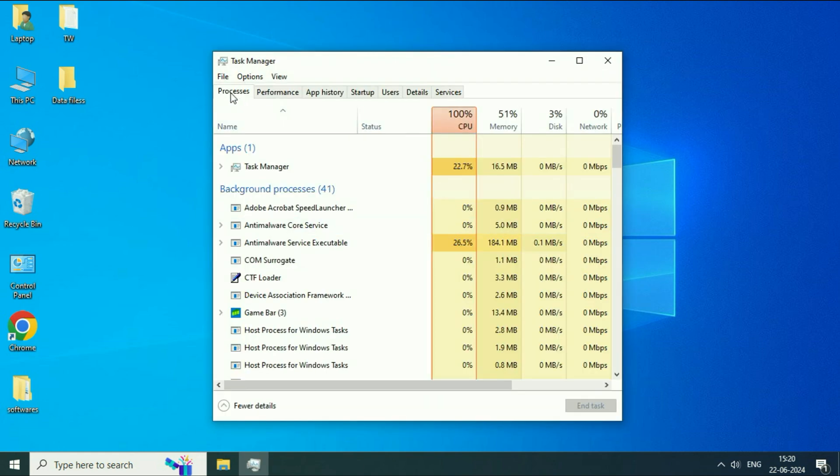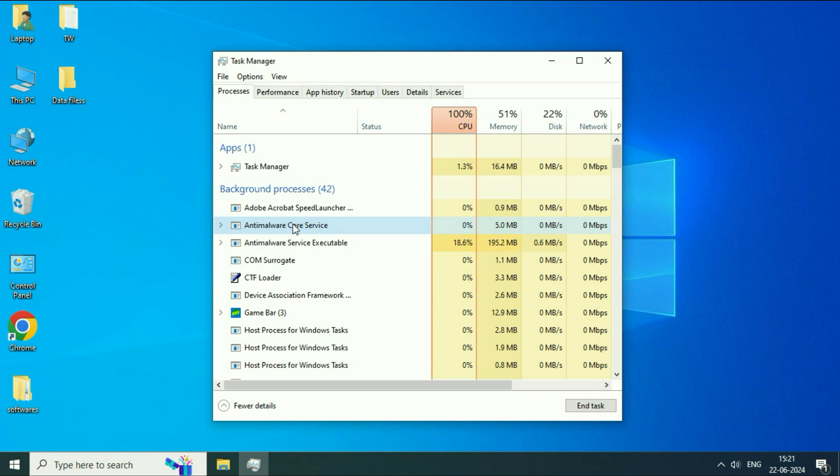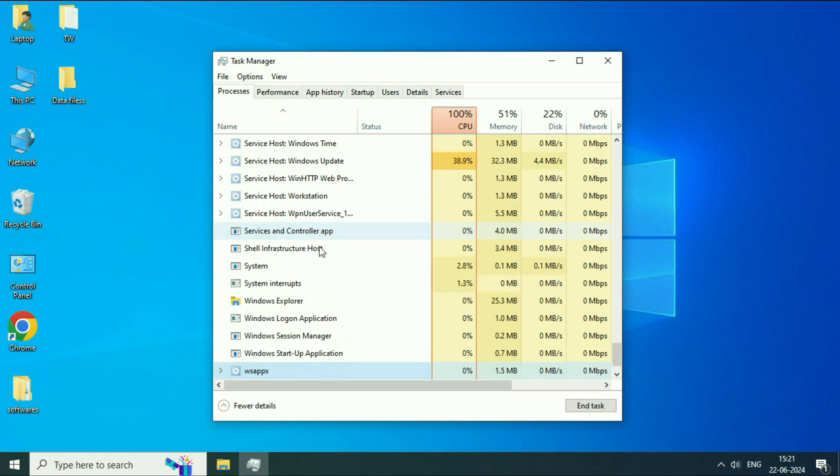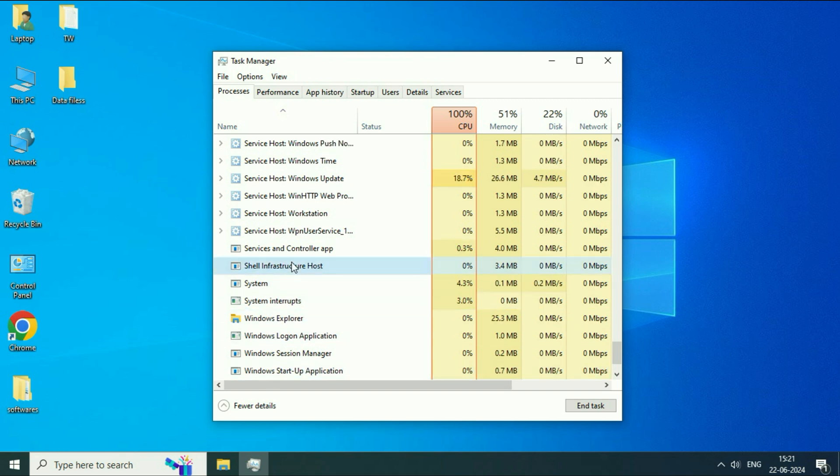Now click on this Process tab and these are the services which are currently running on my system. Now you have to search for a service called Windows Explorer. Here you can see the service Windows Explorer. Right click on it.